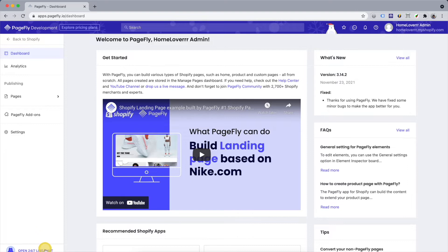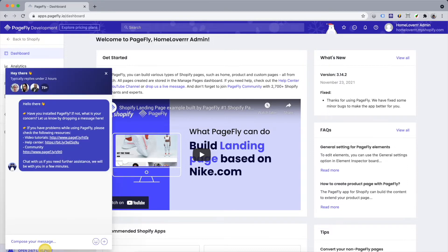Here we are in PageFly dashboard. Before going into details, please remember that we have 24-7 live chat support so you can reach out anytime.